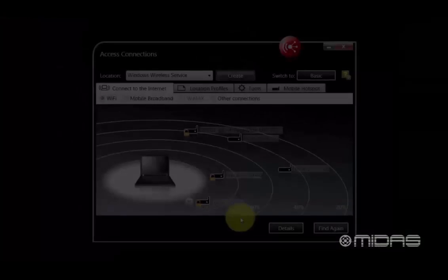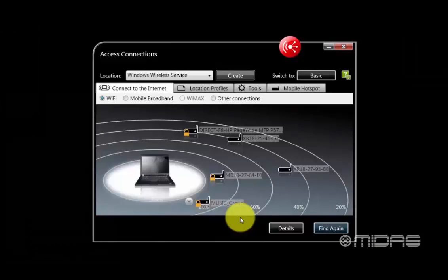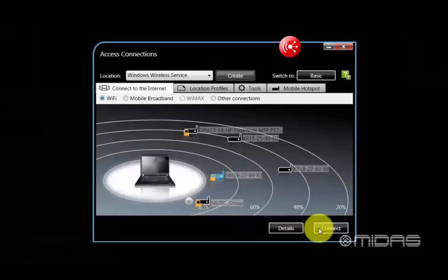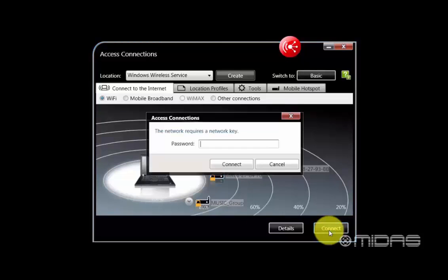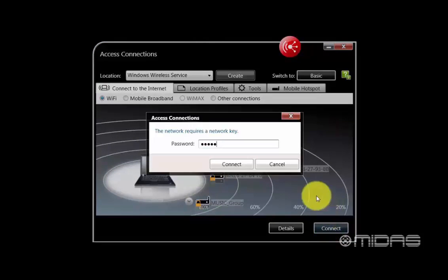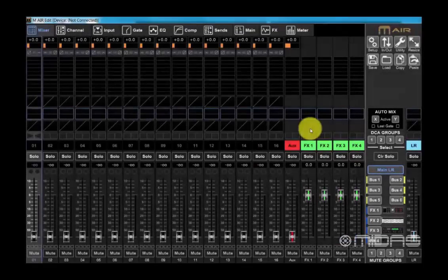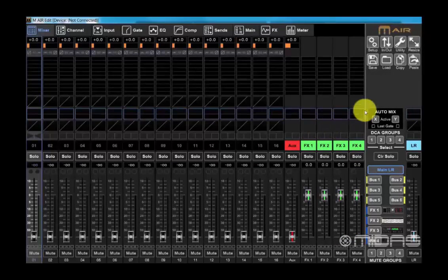Now when we go back into the computer's network settings, we can see that the M-Air connection is encrypted. Click on the mixer and you'll be prompted to enter the password. This will happen on any new devices attempting to connect.